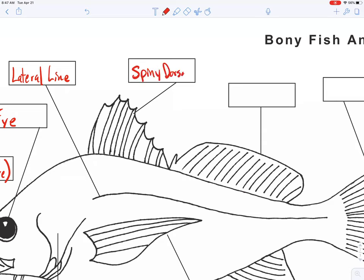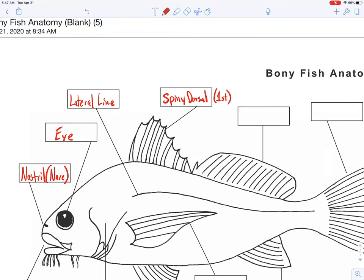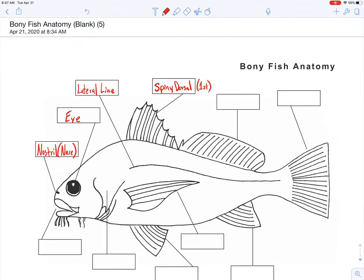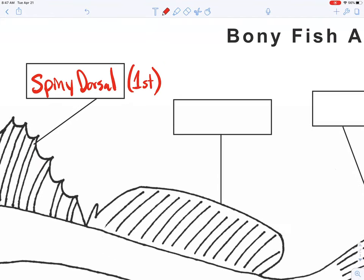Let's work our way through the fins. Right off the bat we have a dorsal fin — in this case it's a spiny dorsal fin. Some fish have two; we may also call that the first dorsal fin. You may have found out the hard way as a little kid: catch a sunfish or a yellow perch, grab hold of it, and you'll find out that dorsal fin is spiny and it hurts when they stick it up as a defense mechanism.